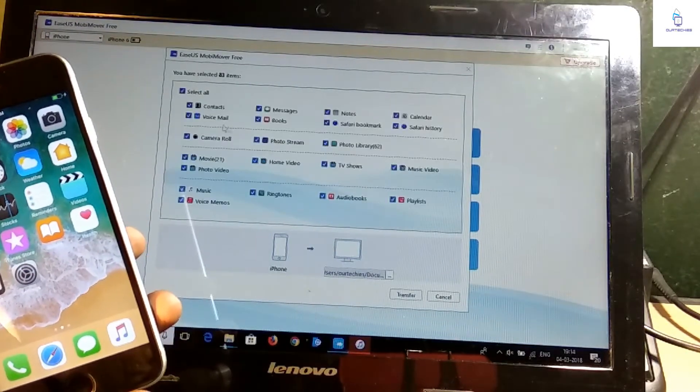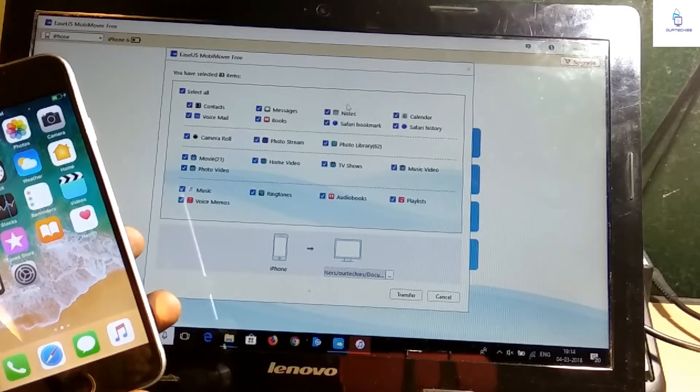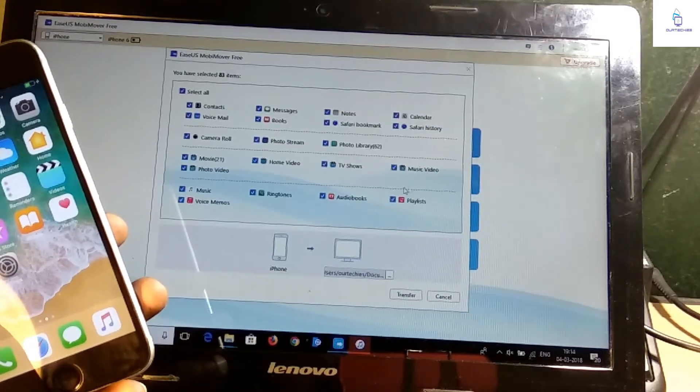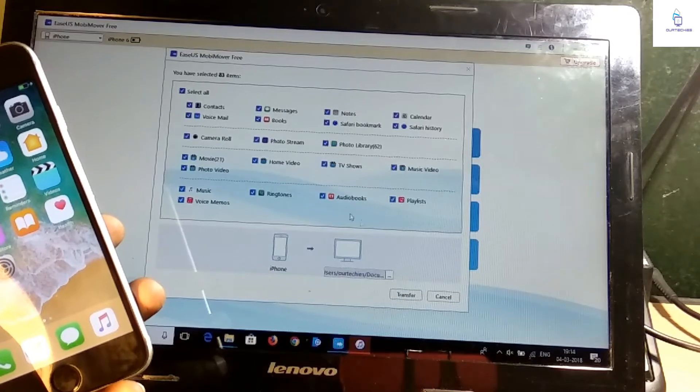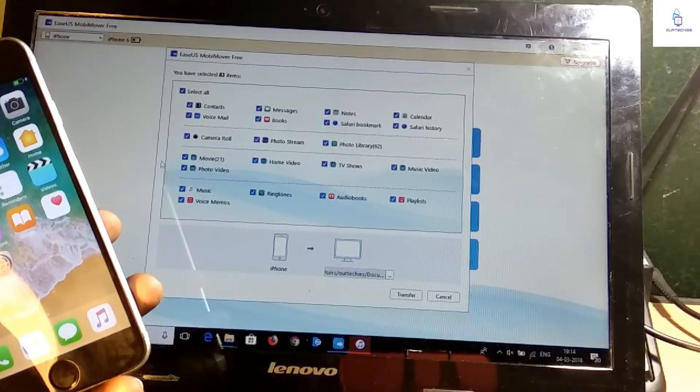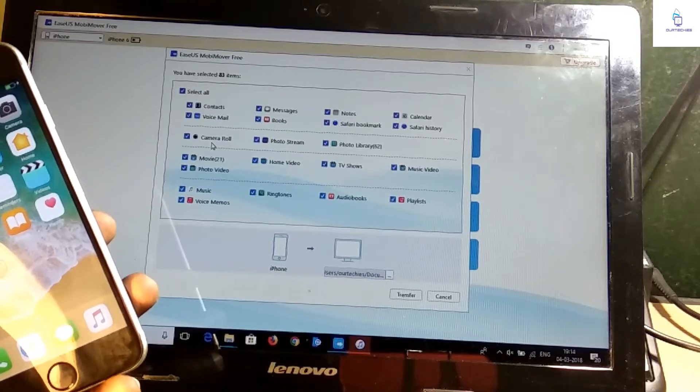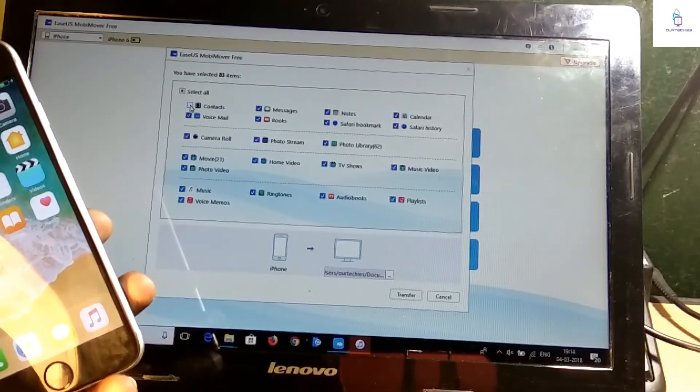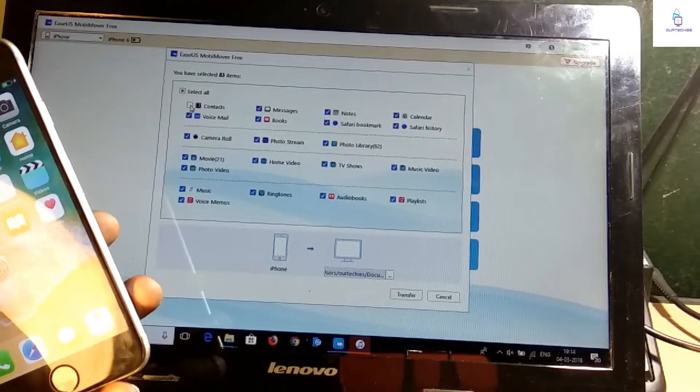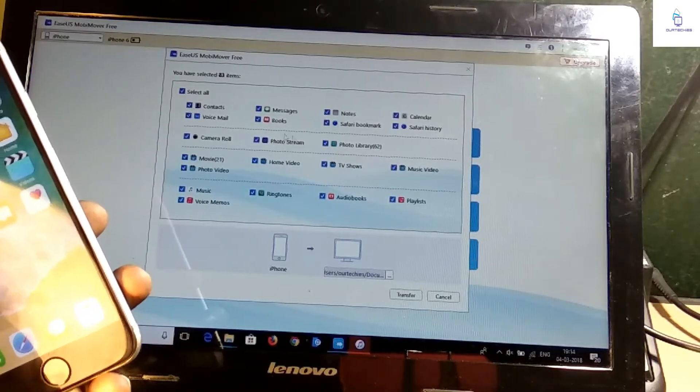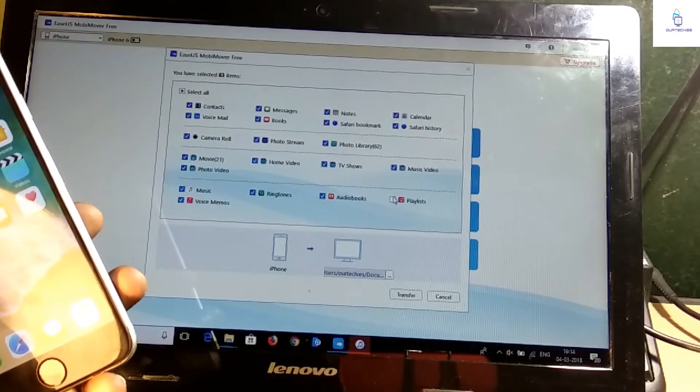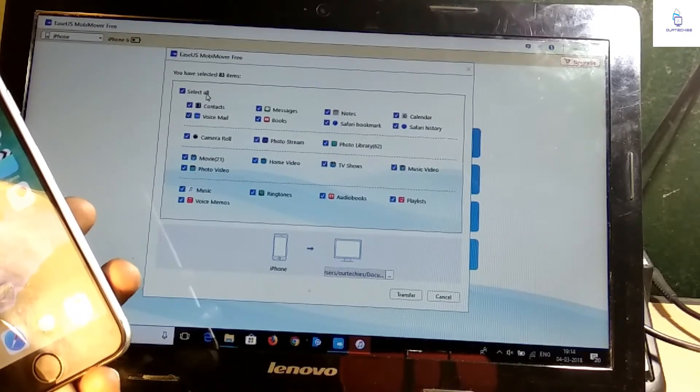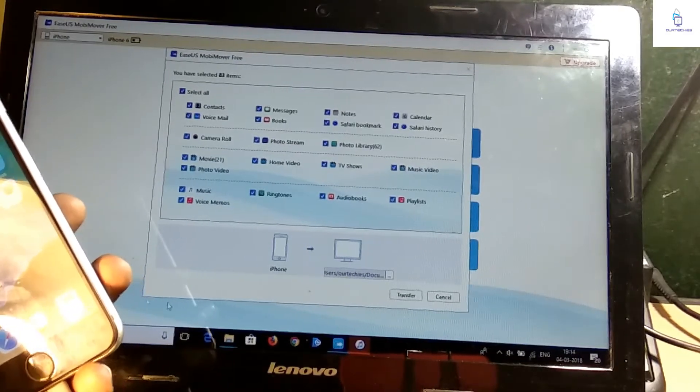It will scan and backup all of this, whatever is stored on my phone it will backup all of this. So right now select all. If you don't want to backup some things you can unmark it. Right now if you don't want to backup your contacts then unmark it. If you don't want to backup your playlist you can uncheck it. I want to definitely backup all of this.